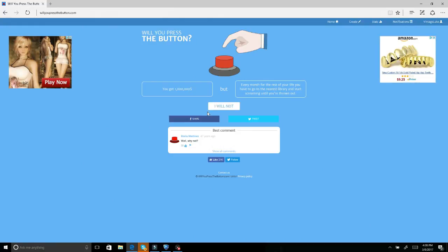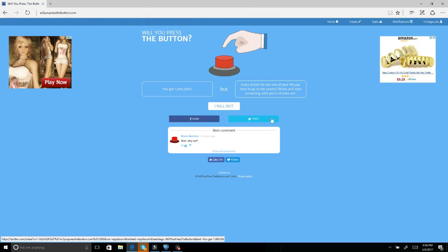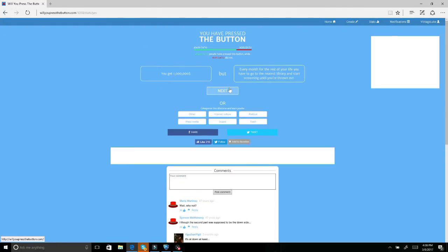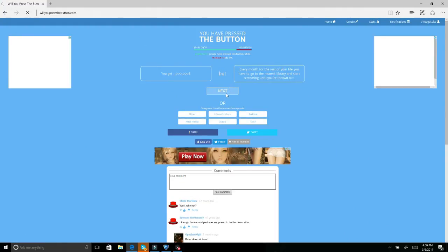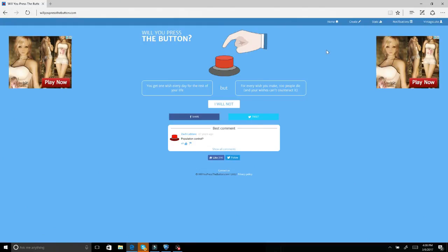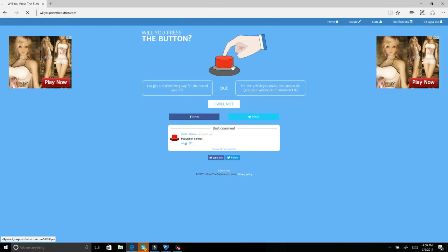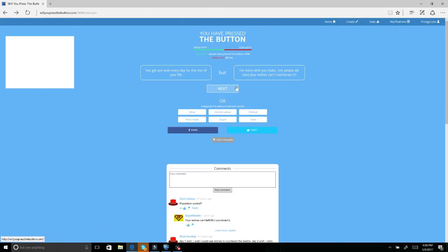You get one million dollars but every month for the rest of your life you have to go to the nearest library and start screaming until you're thrown out. Yes, sounds like fun, getting a million dollars for doing something I do regularly for nothing. You get one wish every day for the rest of your life but for every wish you make a hundred people die and your wishes can't counteract it. Population control. I don't know, sure, it's people I don't know, okay.